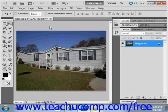The pattern stamp tool allows you to paint a pattern into a selected layer. To use this tool, just select it from the toolbox, then set your desired brush options and pattern up in the options bar, and then click and drag in the image layer into which you want to paint the selected pattern.